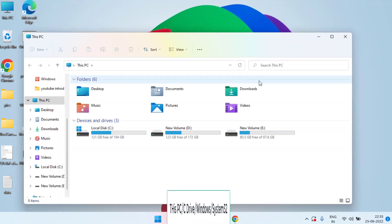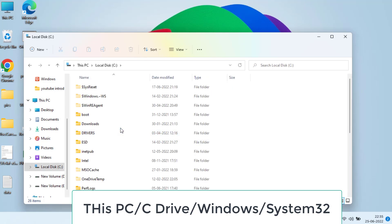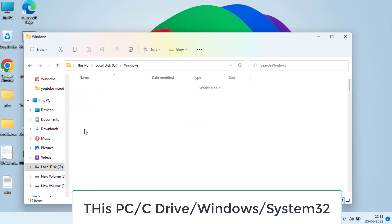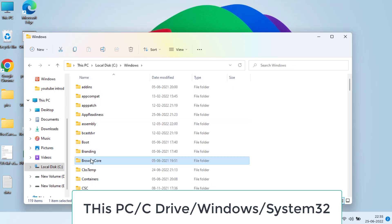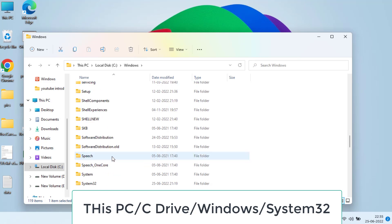Open This PC, open C drive. In C drive open Windows folder and here press the S key to find the System32 folder.